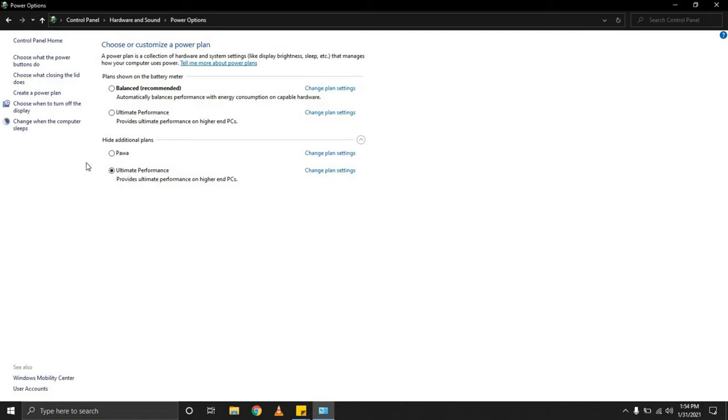So once you activate high performance mode or the Ultimate Performance mode, essentially you are telling Windows to maximize and push all your resources to the maximum possible limit.